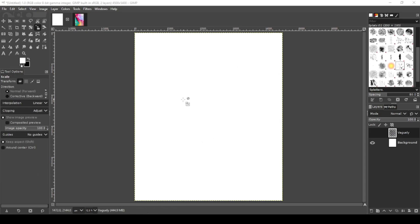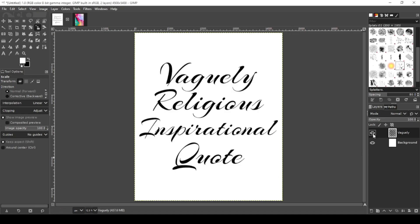I'm working on a canvas size of 4500 by 5400. I already have my text written out: vaguely religious inspirational quote.